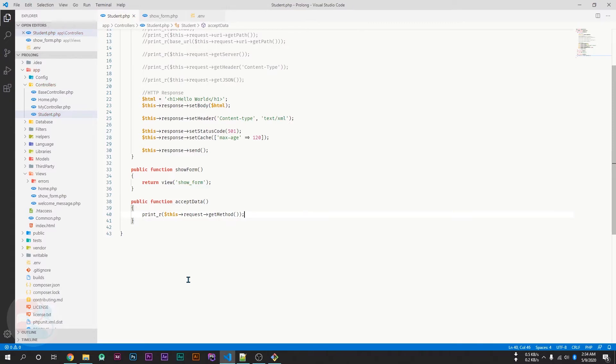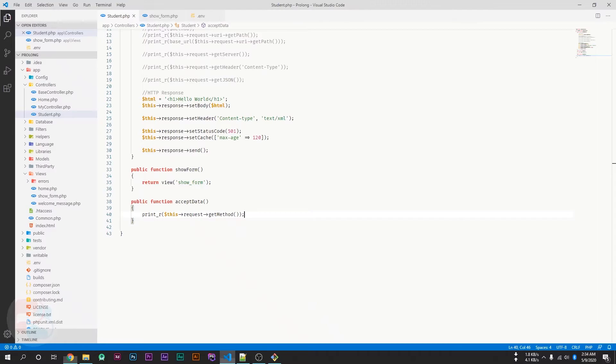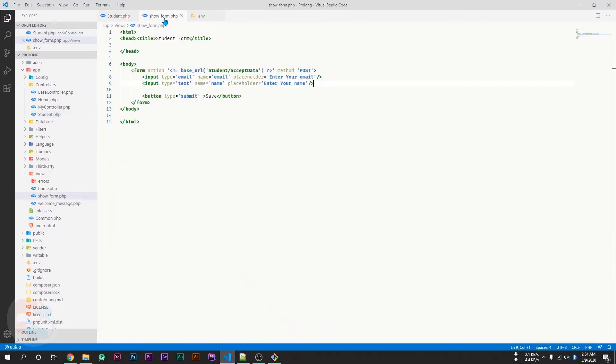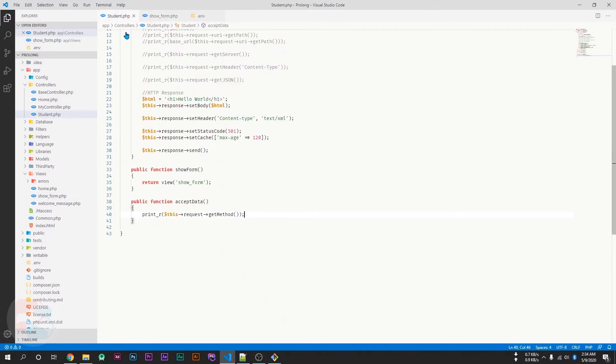Go to your form and reload this page. And click on the save button. So, now the HTTP method is POST because we are submitting the form as a POST method. In our previous video, we dealt with the GET method. In this video, we are dealing with the POST method.